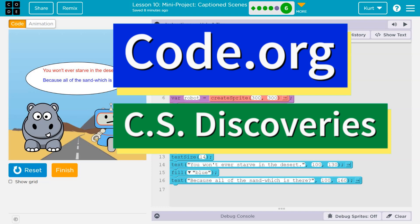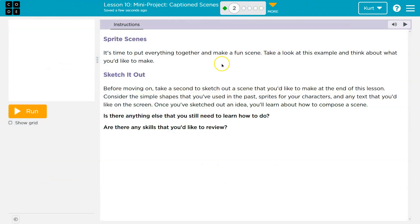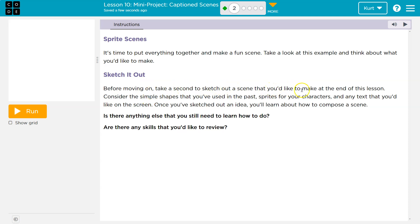This is Code.org. Sprite Scenes — it's time to put everything together to make a fun scene. Take a look at this example and think about what you'd like to make. Before moving on, take a second to sketch out a scene that you'd like to make in this lesson.